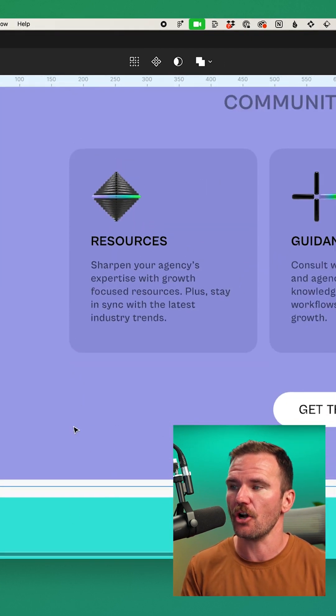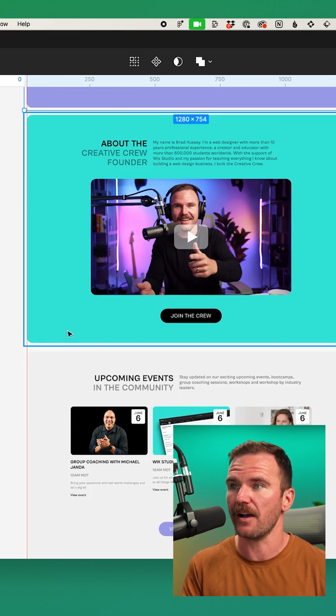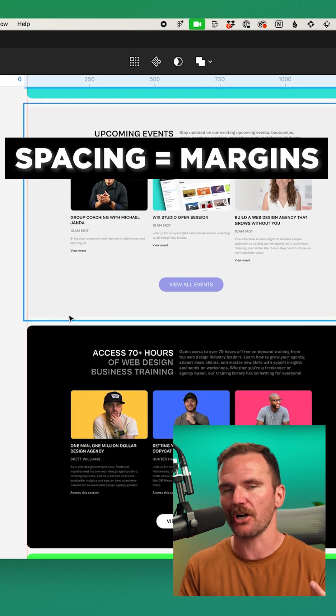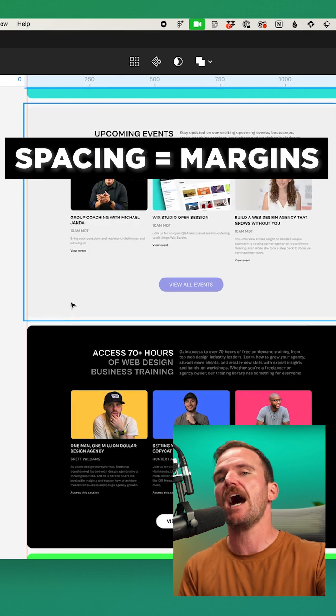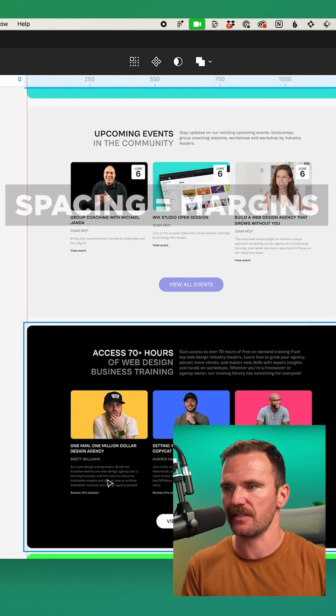The spacing that you show in your design in Figma is going to be translated as margins in our Wix Studio site.